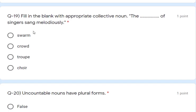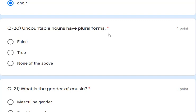Question 19: fill in the blank with the appropriate collective noun — 'A blank of singers sang melodiously.' The correct collective noun is 'choir'. Swarm and crowd are not correct for singers. So 'choir of singers sang melodiously' — choir is the correct answer. Question 20: uncountable nouns have a plural form — is this true or false? This is false. Uncountable nouns do not have a plural form.